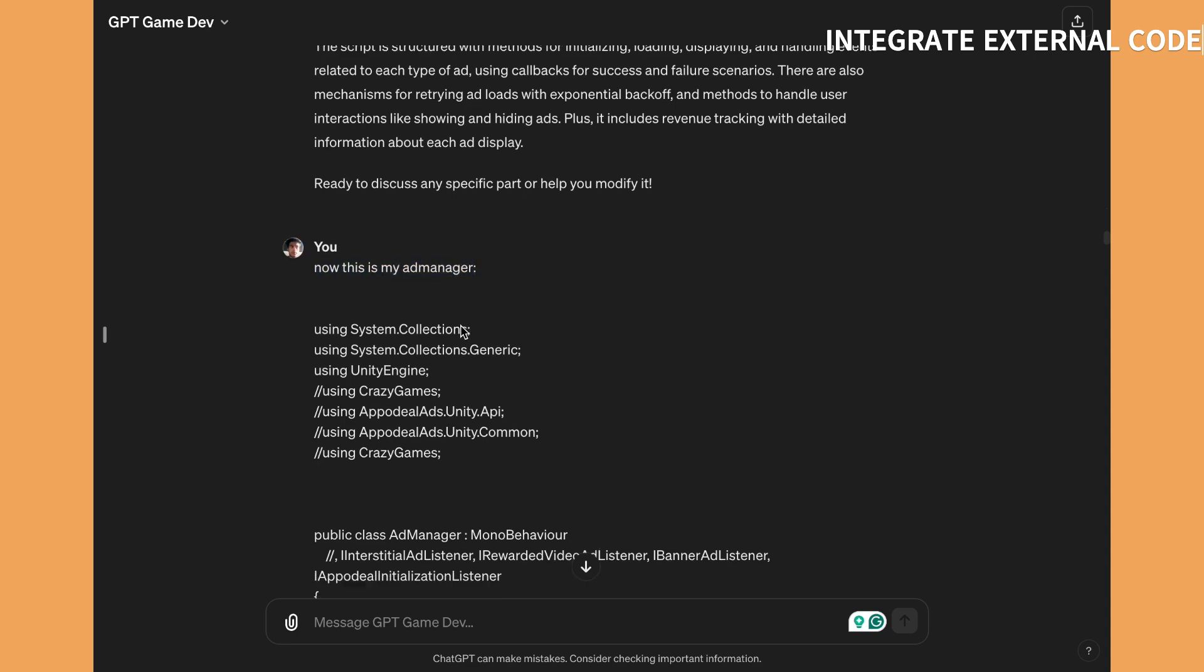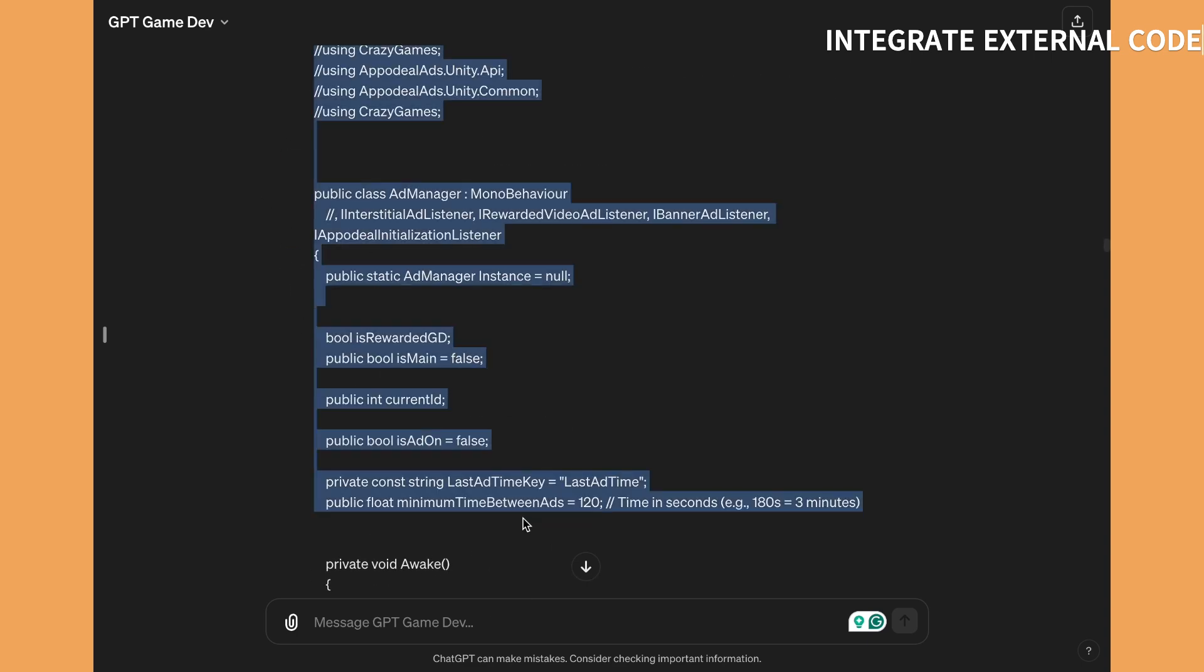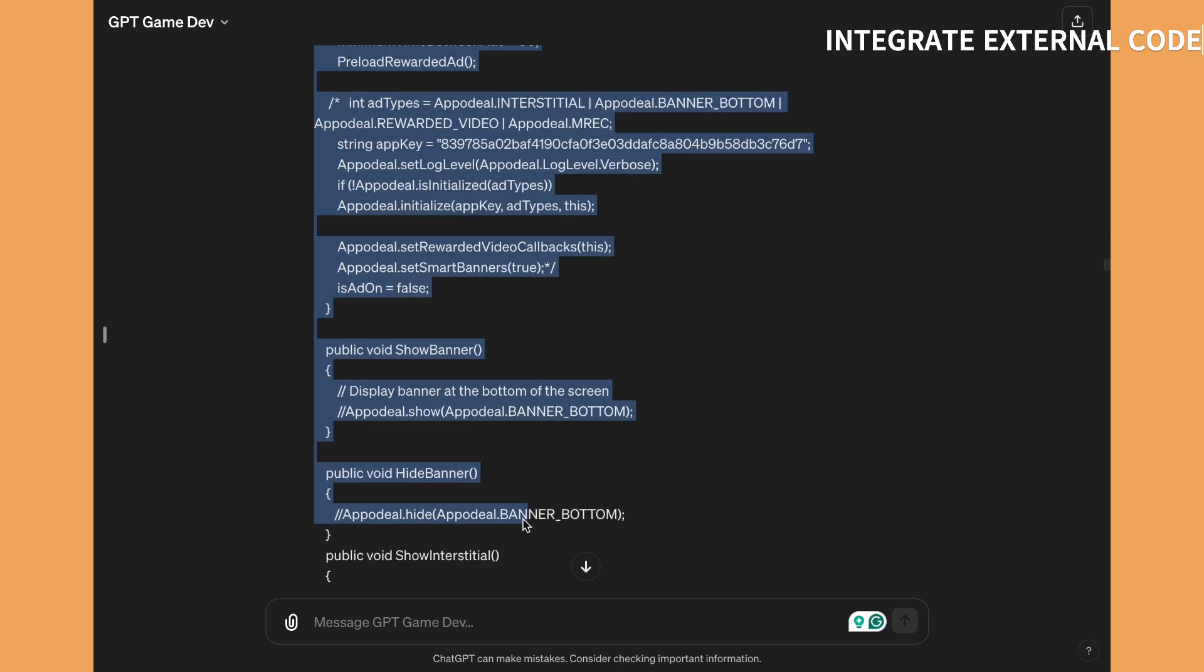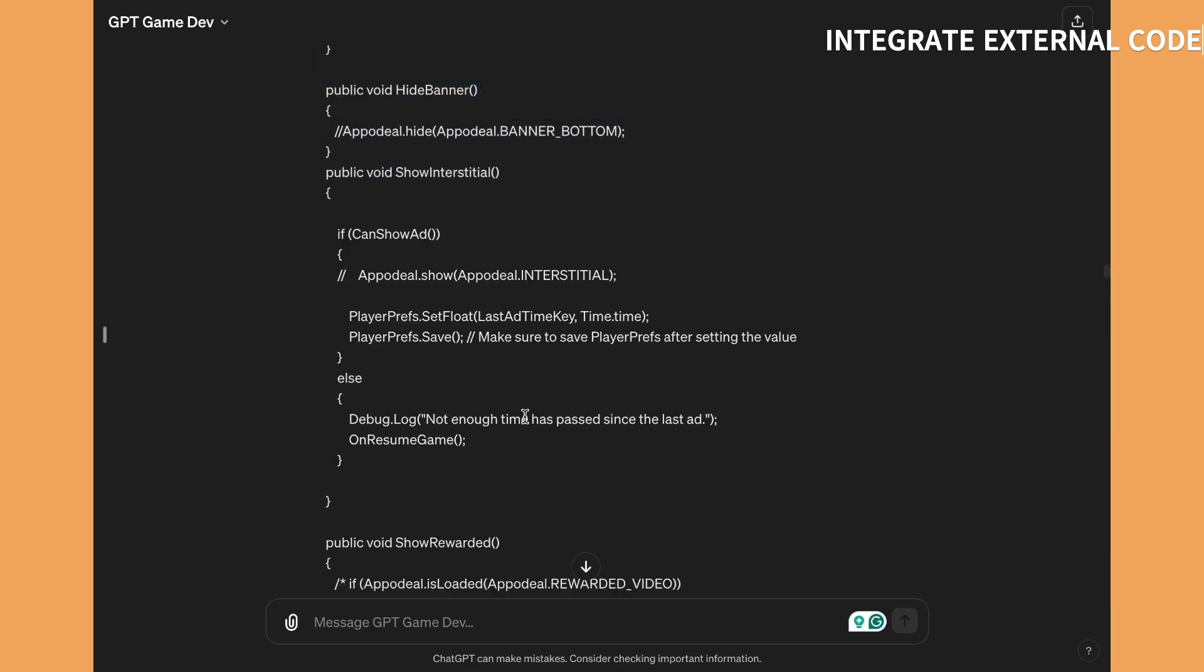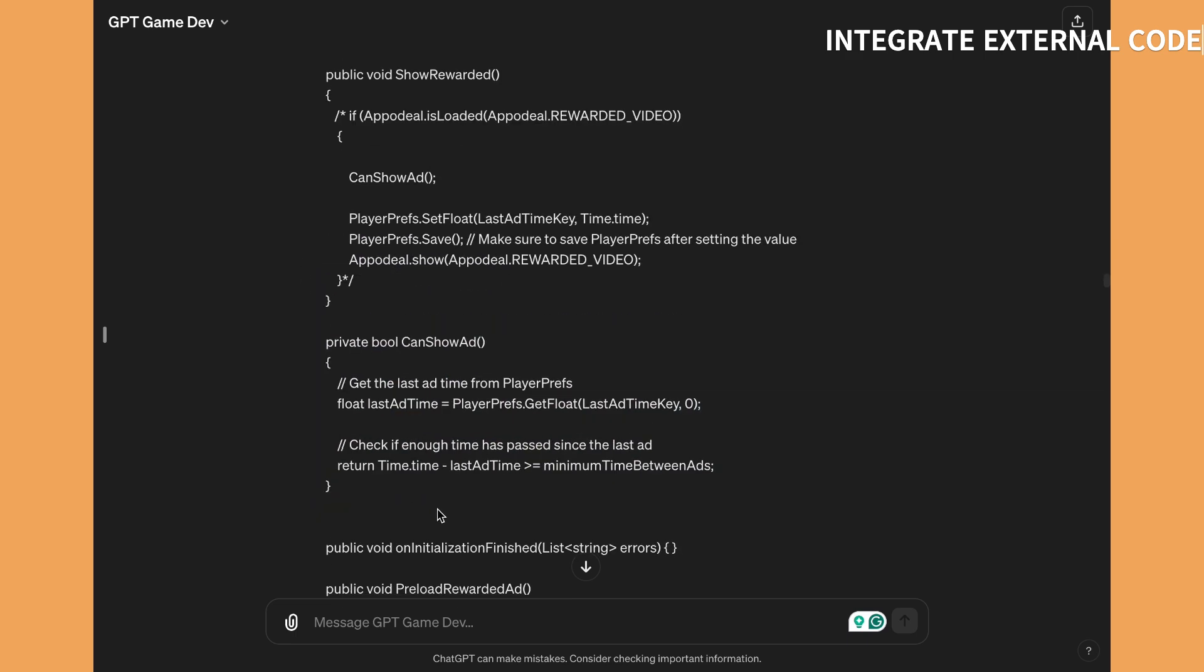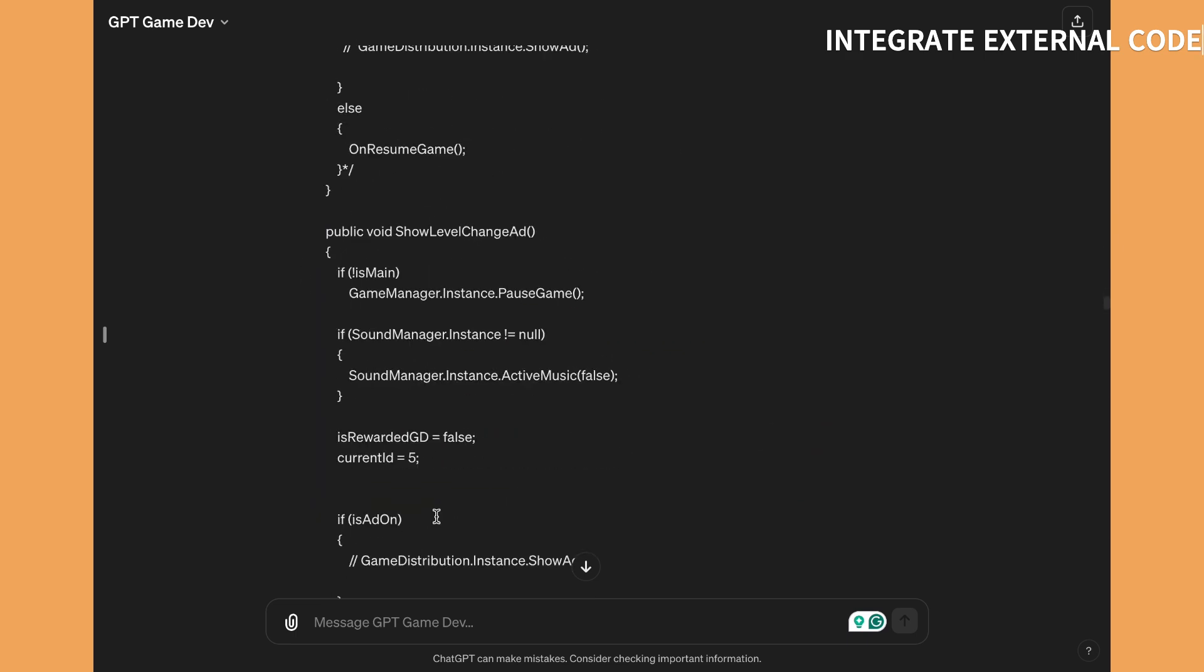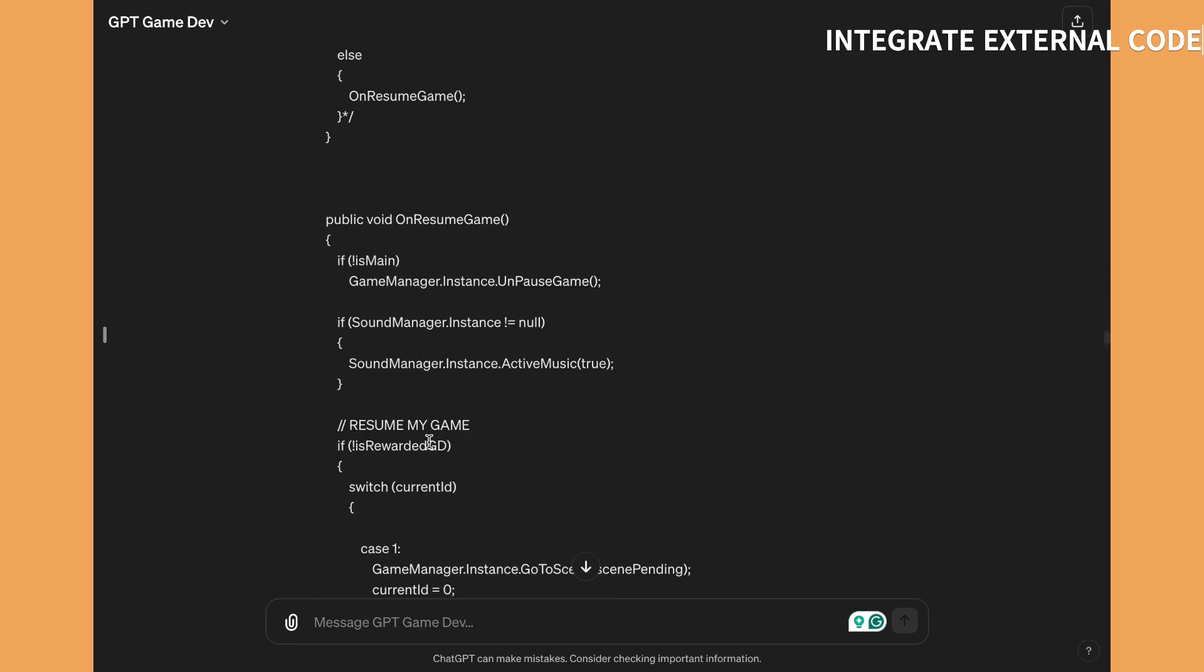So I just copy pasted it into ChatGPT. I copy pasted my own ad manager in ChatGPT.